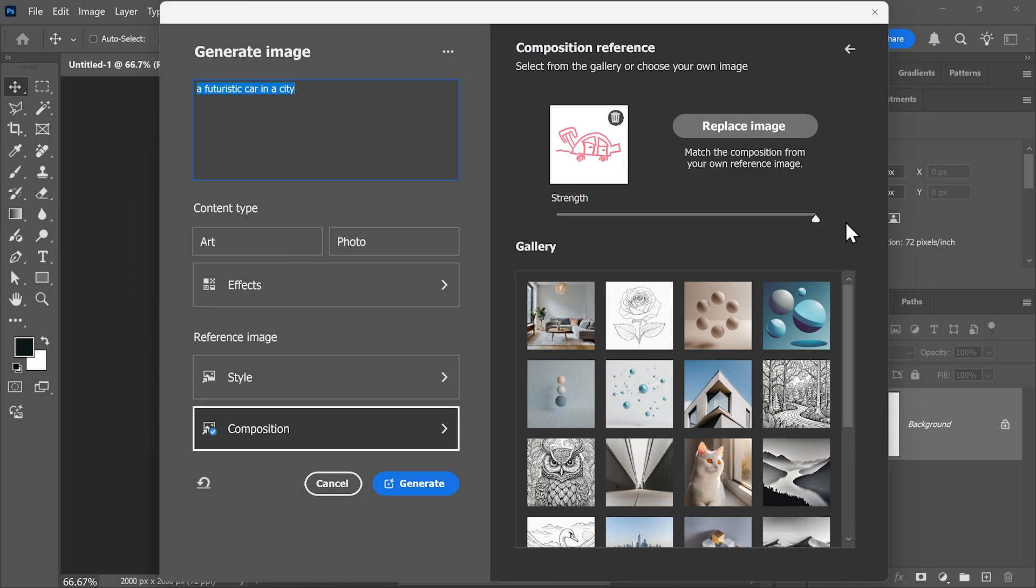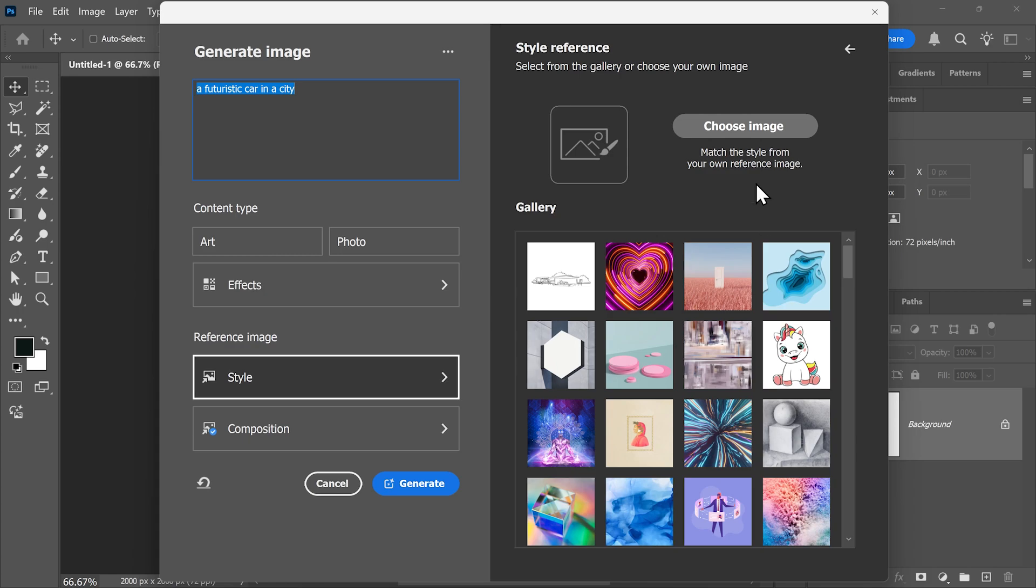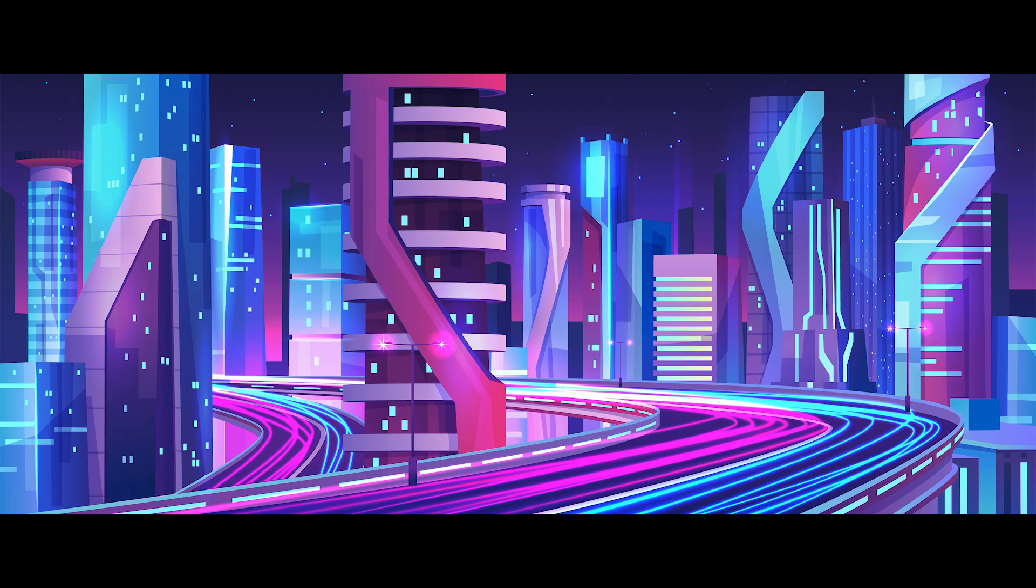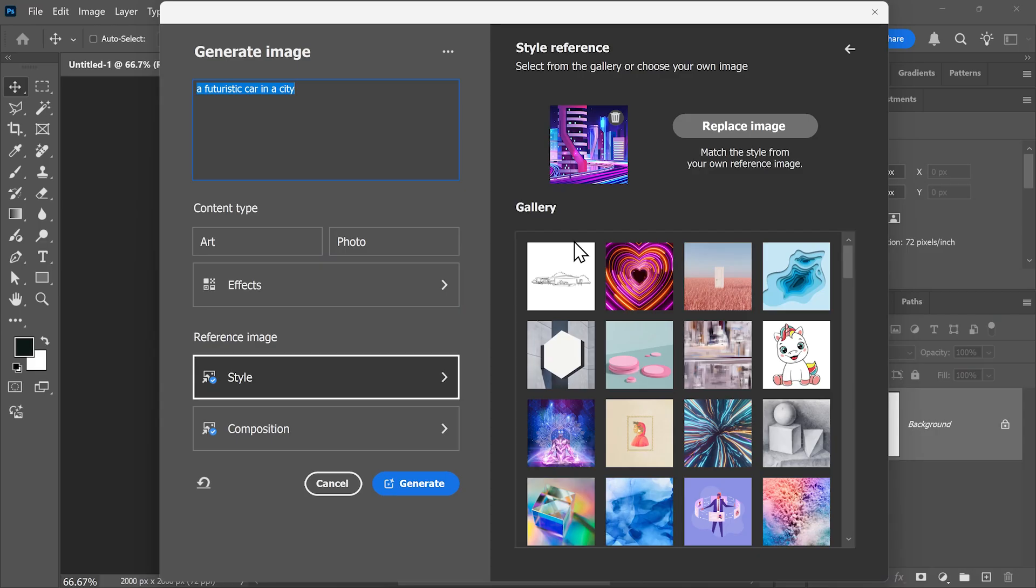So I'll increase it all the way to the max. Now for the style reference image, you can choose one of these styles or use your own image as well. I downloaded this one from the link in the description, and I'll set it as a style reference. This means that Photoshop will follow the visual style of this image and apply it to the generated image.